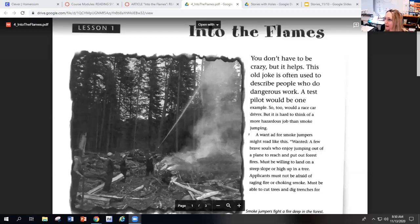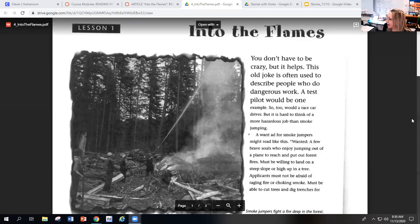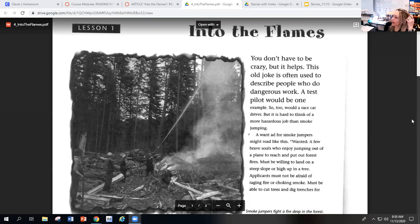Good morning, all sixth graders. This is Ms. Petty, and I will be reading to you the article we are working on, Into the Flames. Oh, let me share my screen. I have it over here. So I'll keep it on my screen as well, so you can look at it as I'm reading.